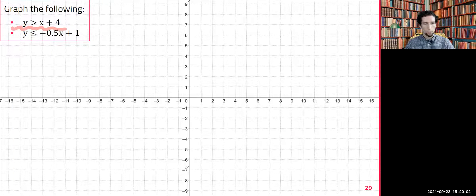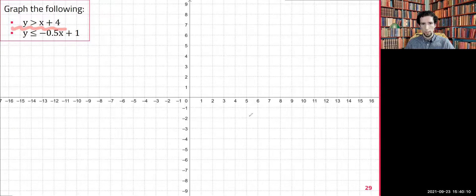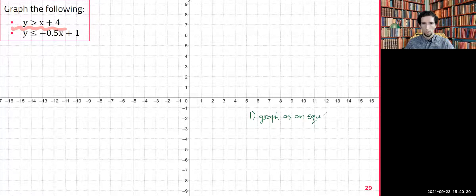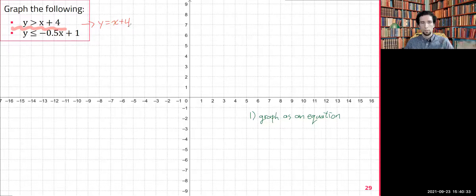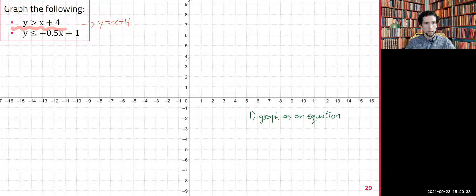Our steps for graphing linear inequalities: step one is graph it as an equation. So take your inequality and imagine that it was just an equation. Write that out: y equals x plus four. So graph that line first — graph y equals x plus four.